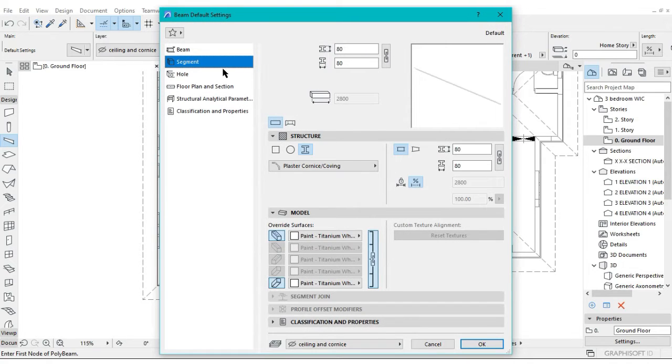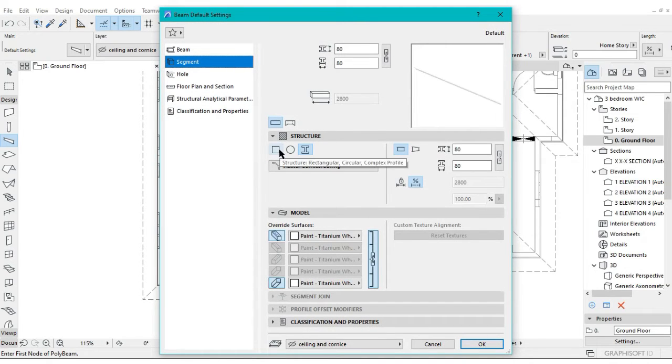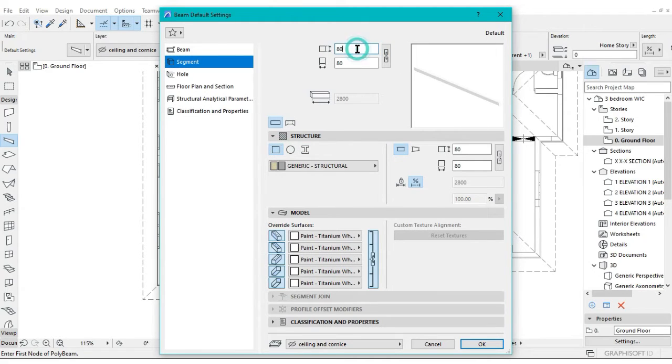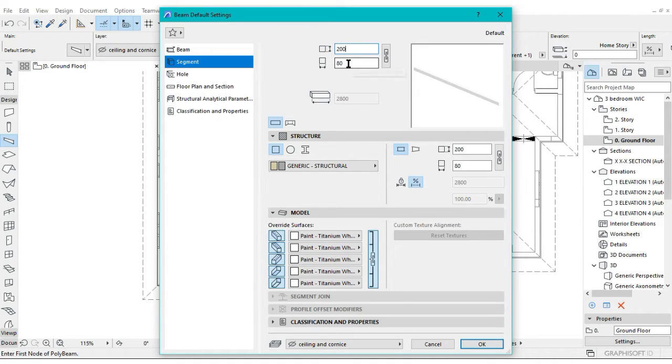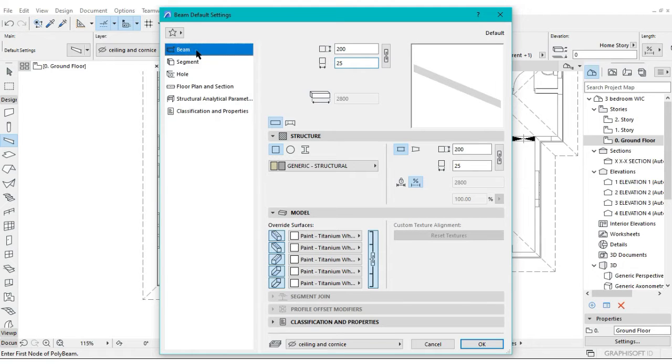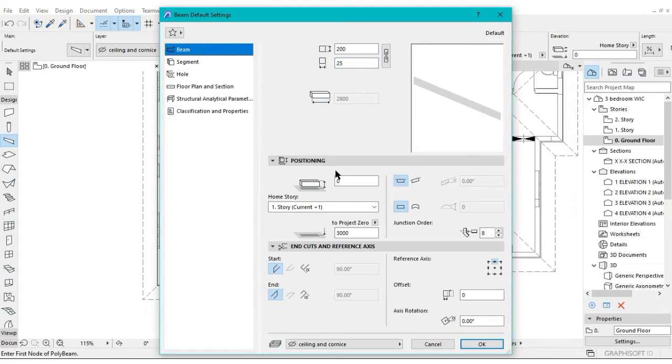Then we're going to go to the segment and make sure we select this part here, this rectangular section. For the height we're going to go for a normal height of 200 millimeters. Then the thickness is usually one inch, that is approximated to 25 millimeters. Then go back to the beam section.